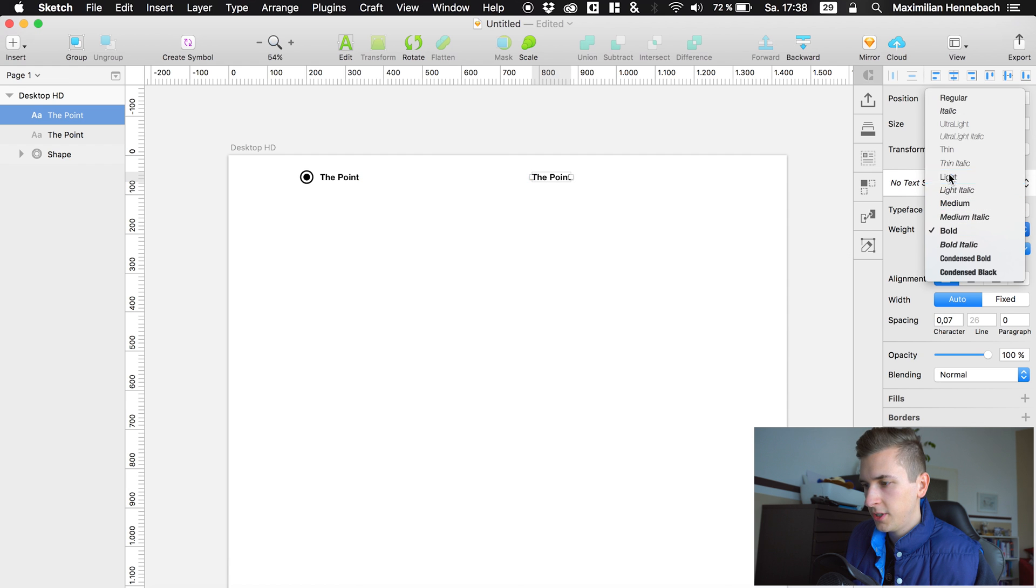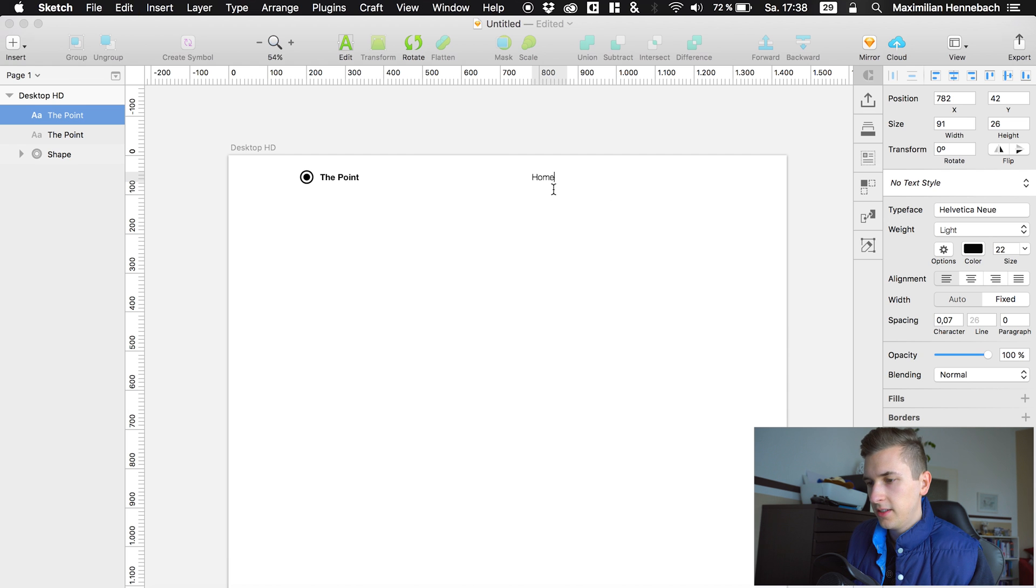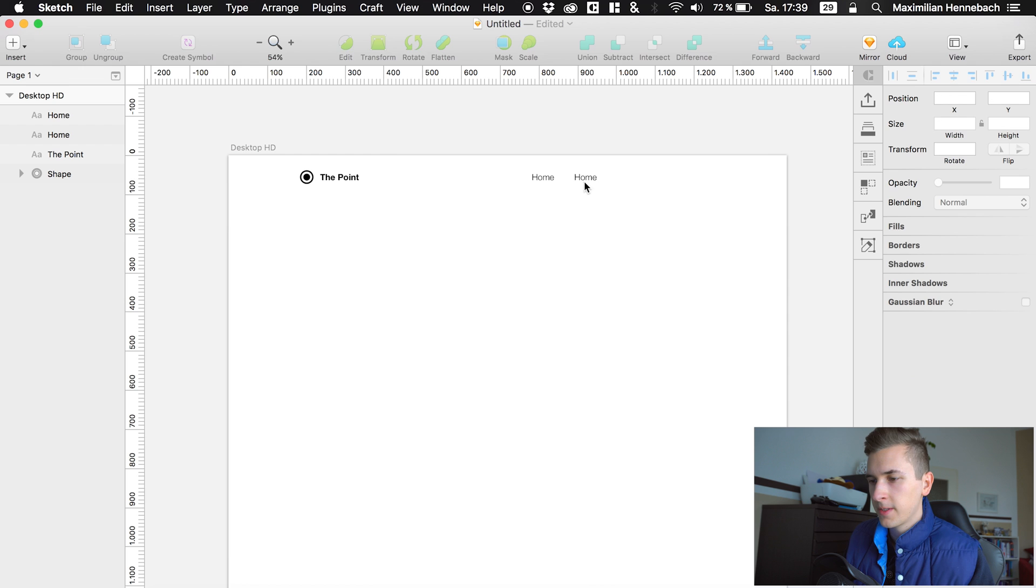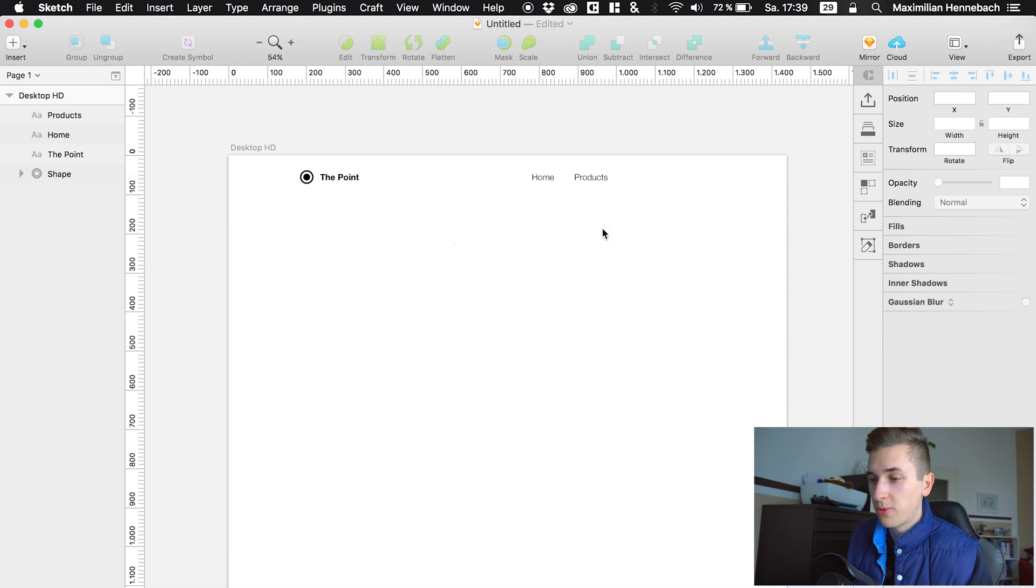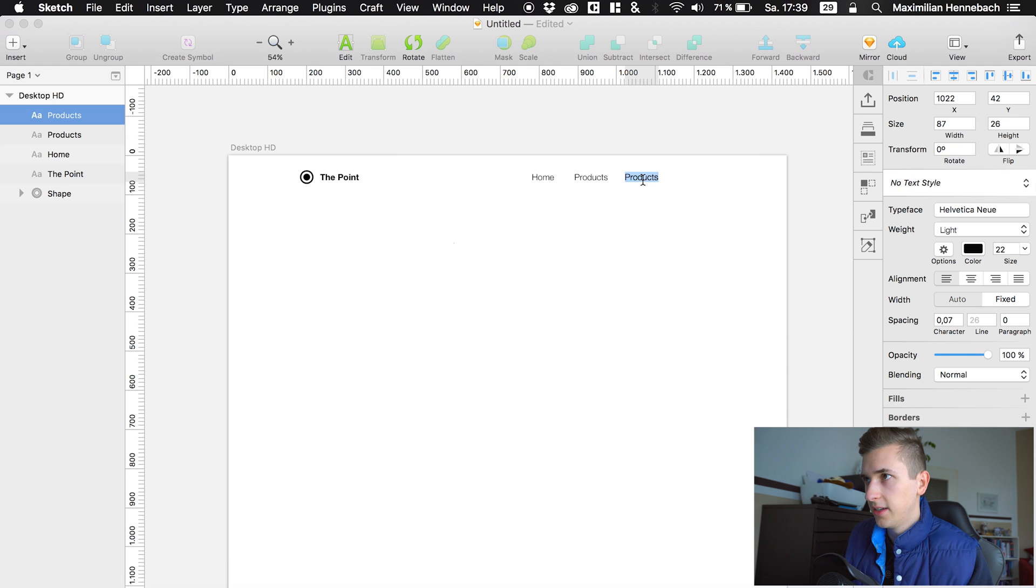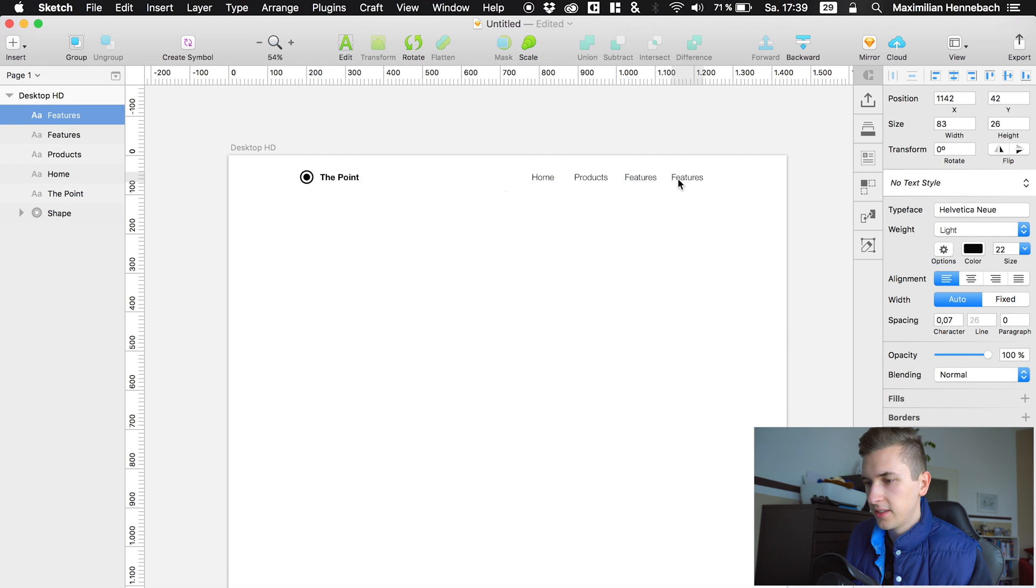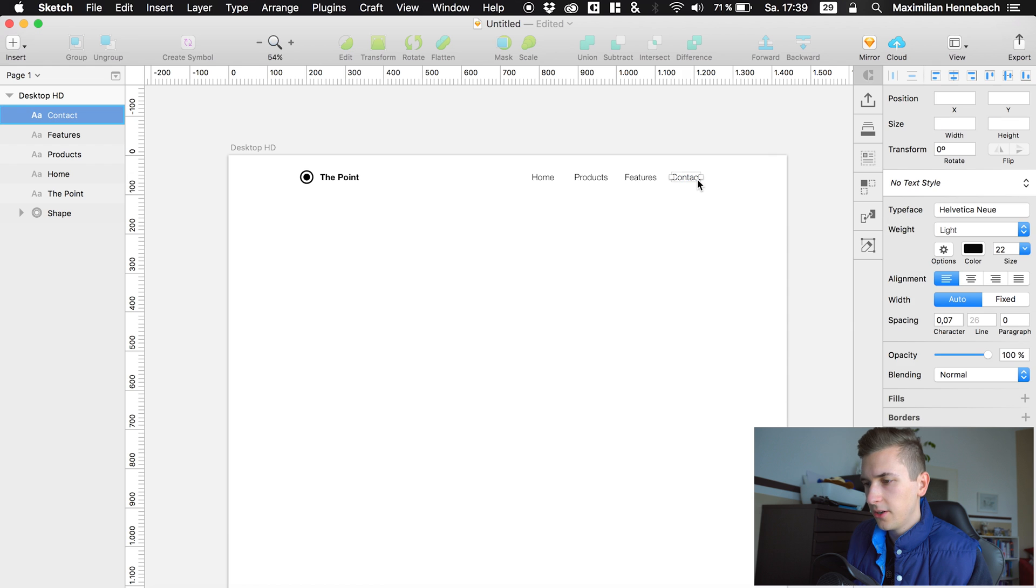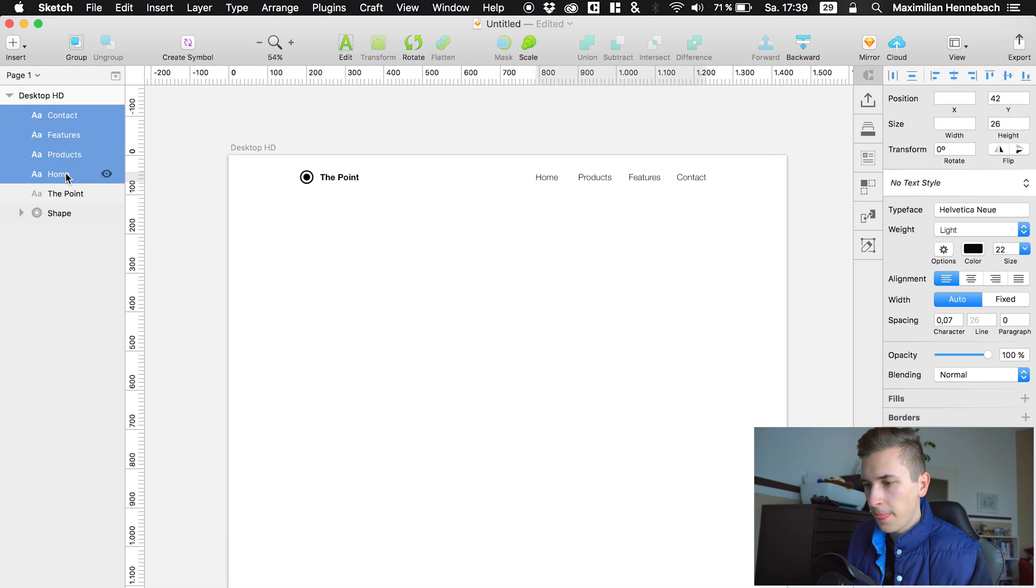I'm simply copying the text so we can use it as a navigation. I'm changing the weight. So this is home. Let's add some more. Let's say this is products because we are working on a product website. And we also have features. And maybe we also add contact, a way to contact just like that. I know the alignment of these links right here isn't perfect, but for now it's working kind of fine.